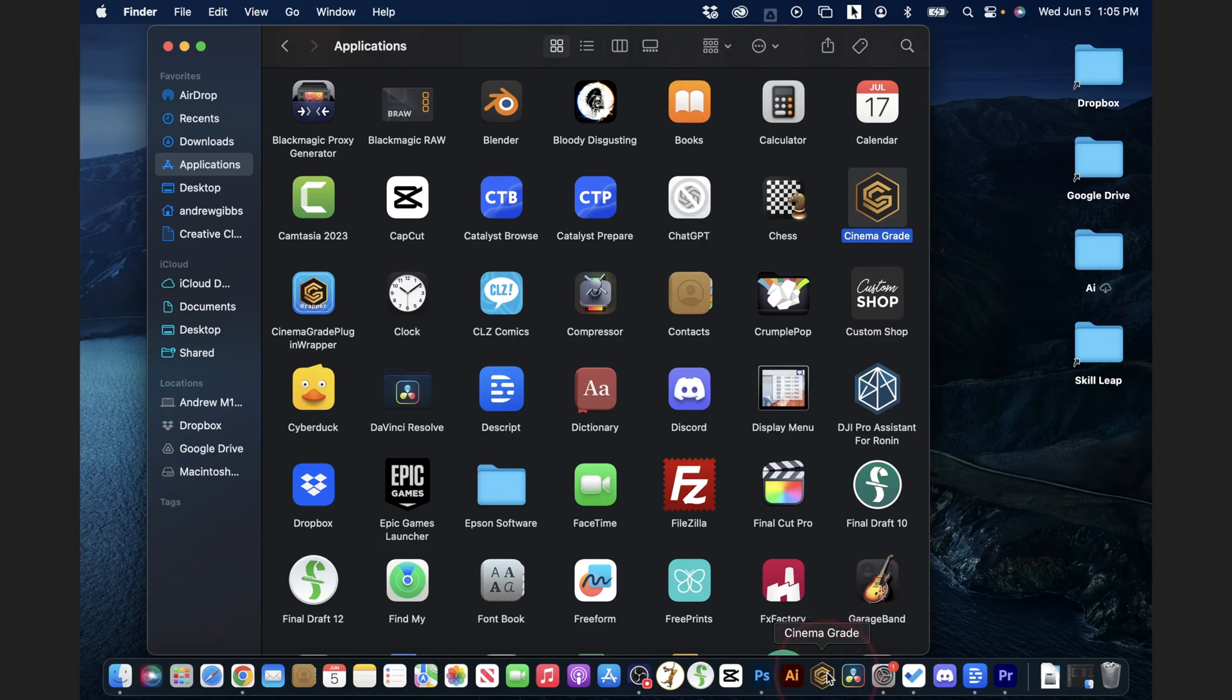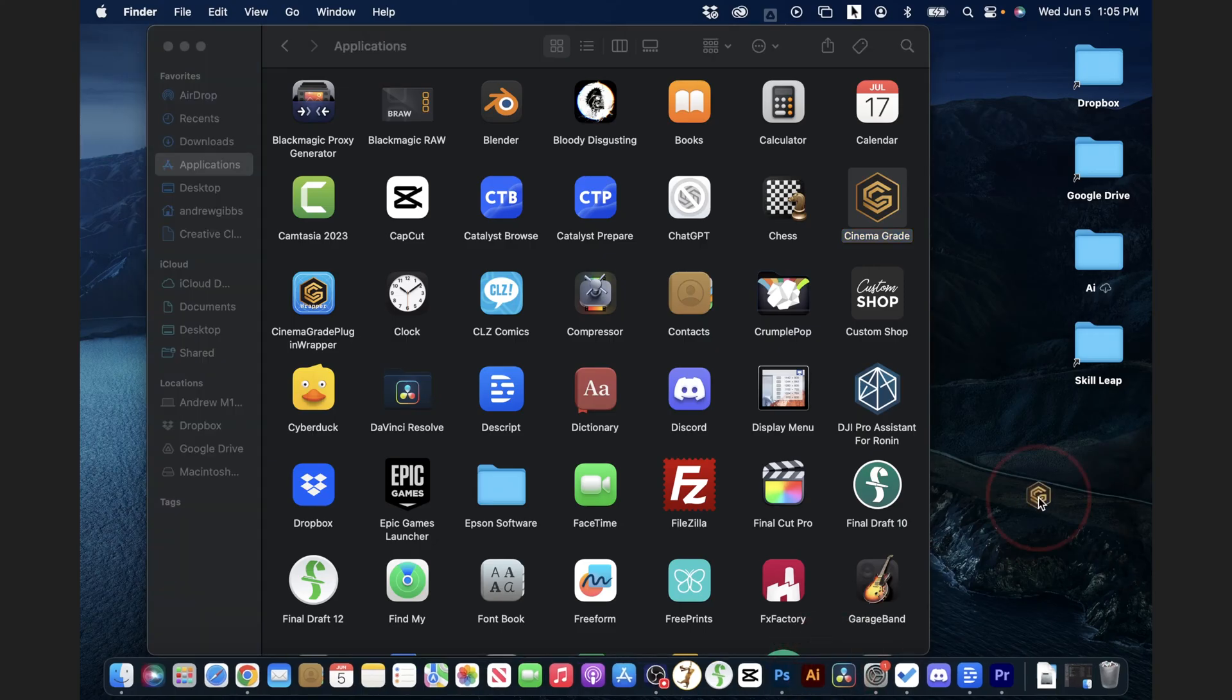If you want to remove a shortcut from your dock, just choose it and then drag it to your desktop. You'll see Remove appear, and then release to remove it.